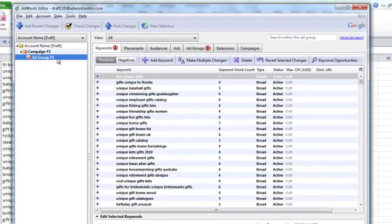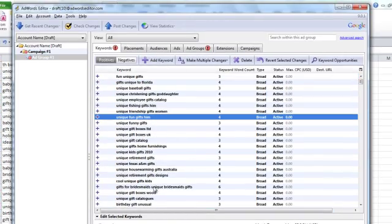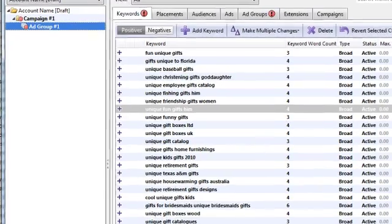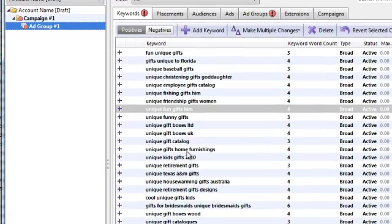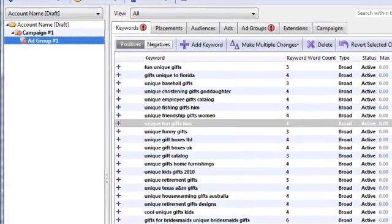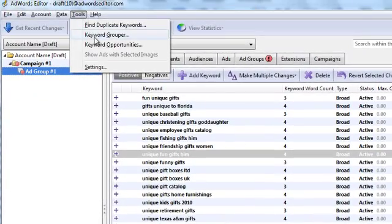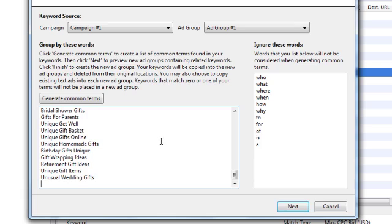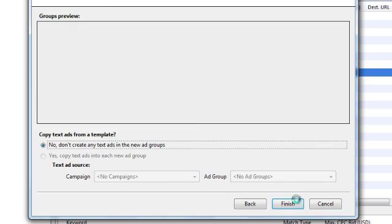And I already have my keywords from that list in one ad group within one campaign. The reason I have them in one campaign, in one ad group, is because I want to sort them. So I go up to Tools, Keyword Grouper. I paste my themes in there, how I want AdWords Editor to group my keywords for me. I hit Next.